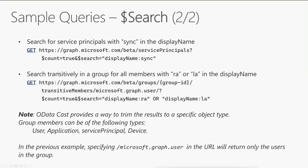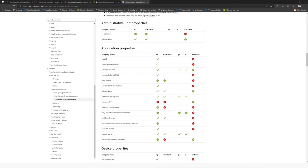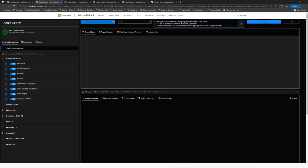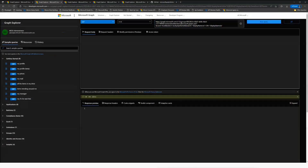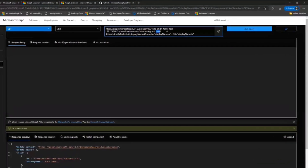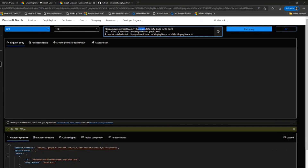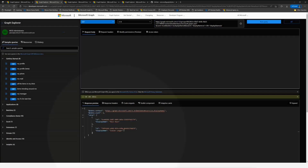Next up we have transitive search. This is very interesting because transitive search is something you can limit to a specific type of object. As you know, groups can contain users, service principals, devices, and other groups. Thanks to something called OData cast, you can filter down the list of members to just users, and then use a search on those users to find the ones you need.